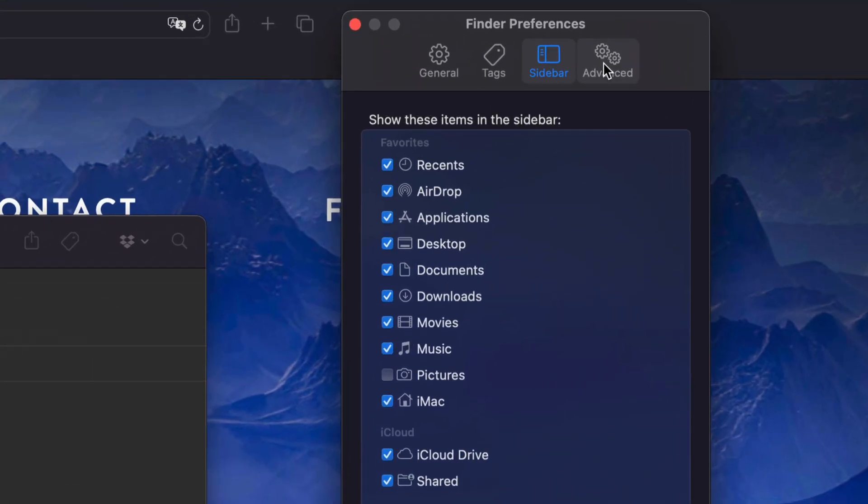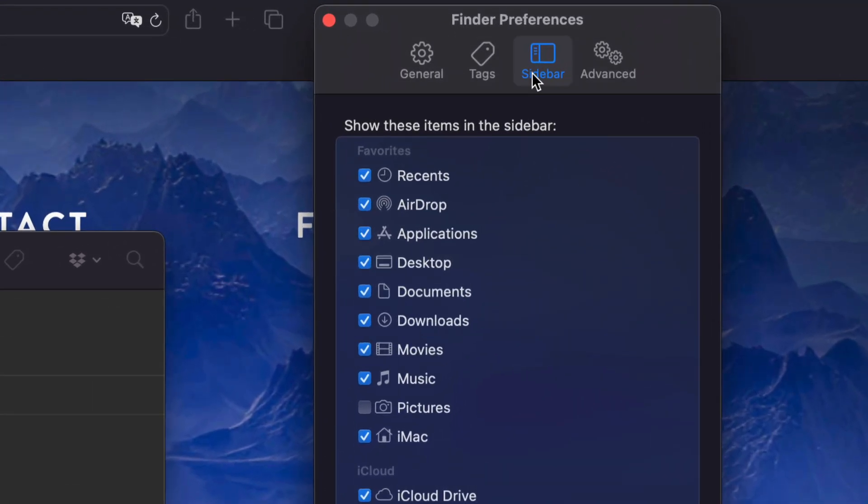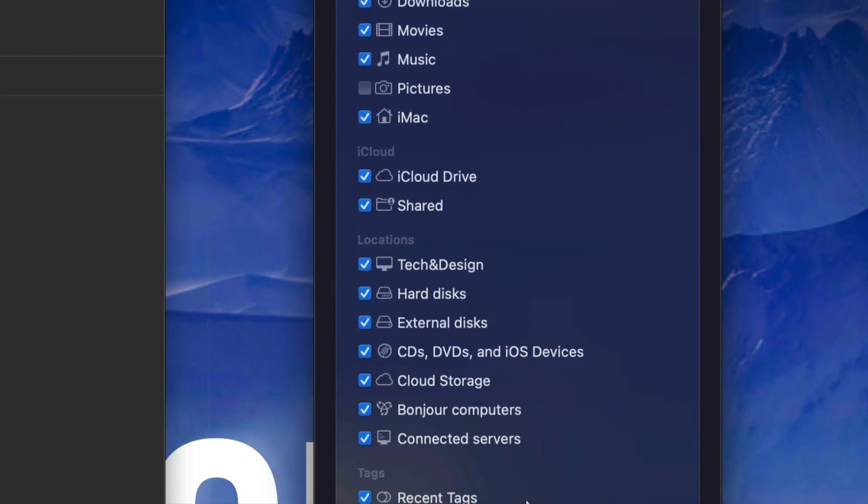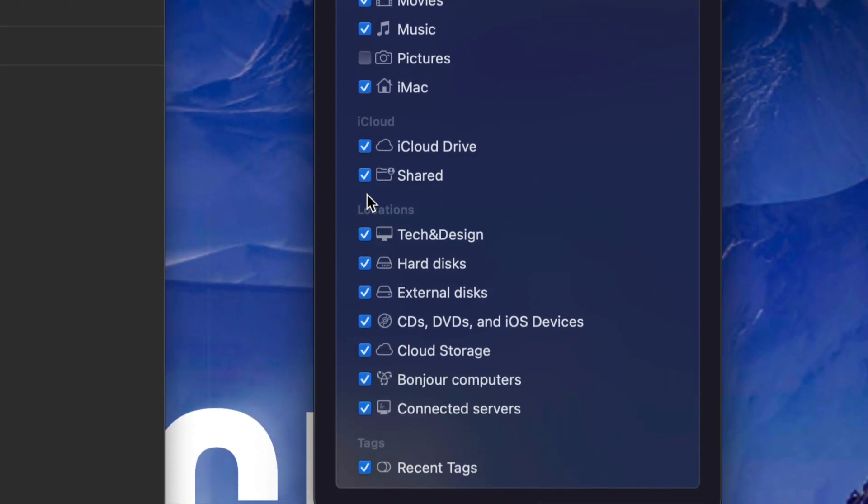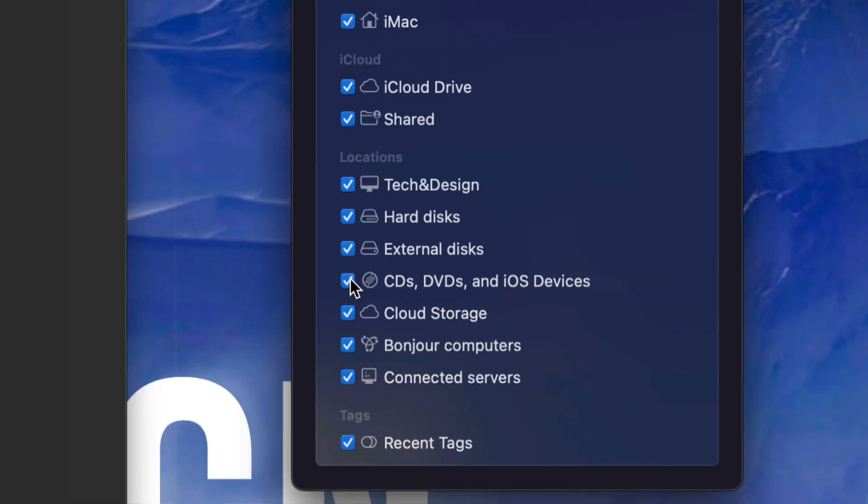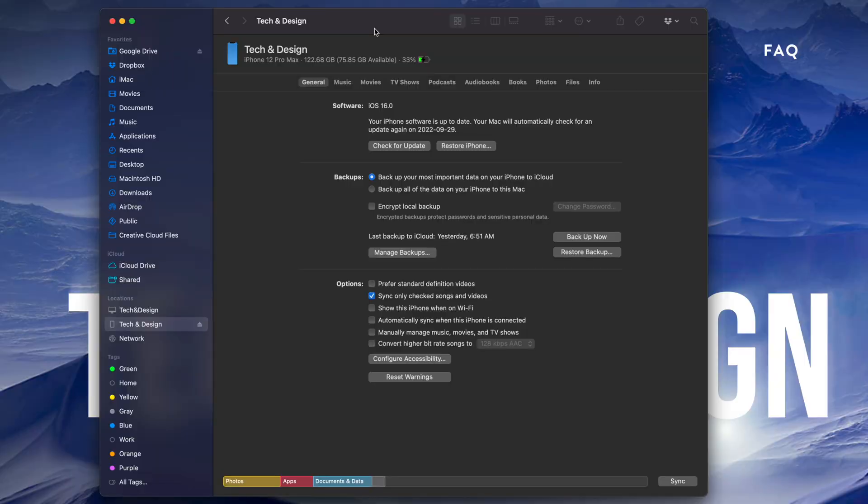On the top left of your screen, go to Finder, then Preferences. In your preferences, go to the third option where it says Sidebar. Make sure in your sidebar you have Locations turned on, especially CDs, DVDs, and iOS devices. Make sure you have a checkmark right there.